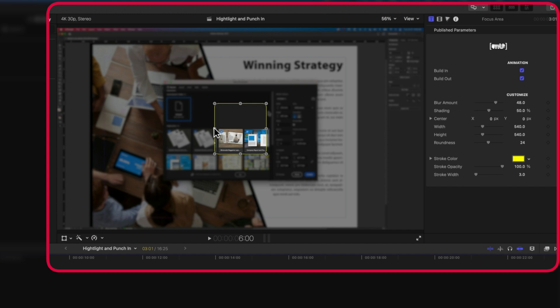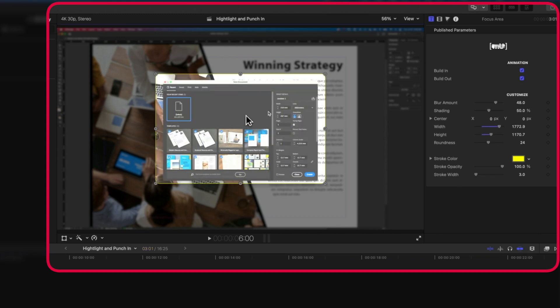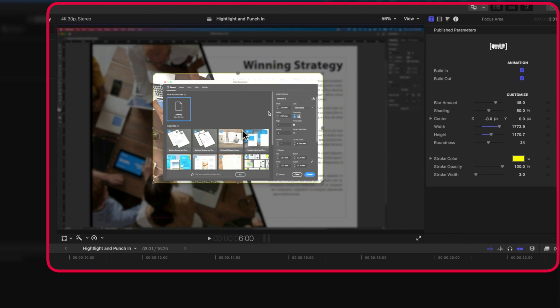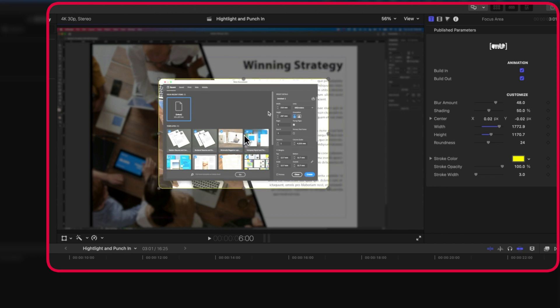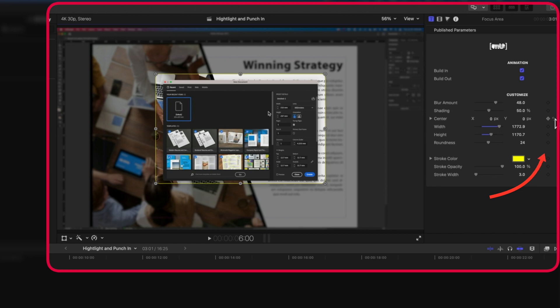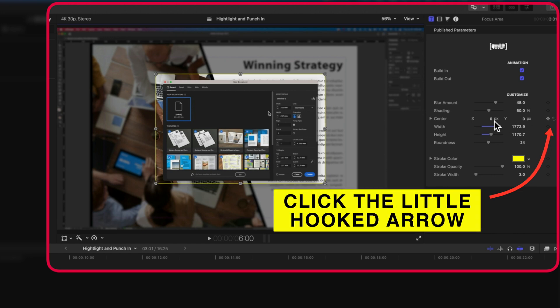I'm going to stretch this out to the top here and you can see we can move it around really easily. If we want to reset the center to make sure it's dead center, we can reset that in the inspector on the right.